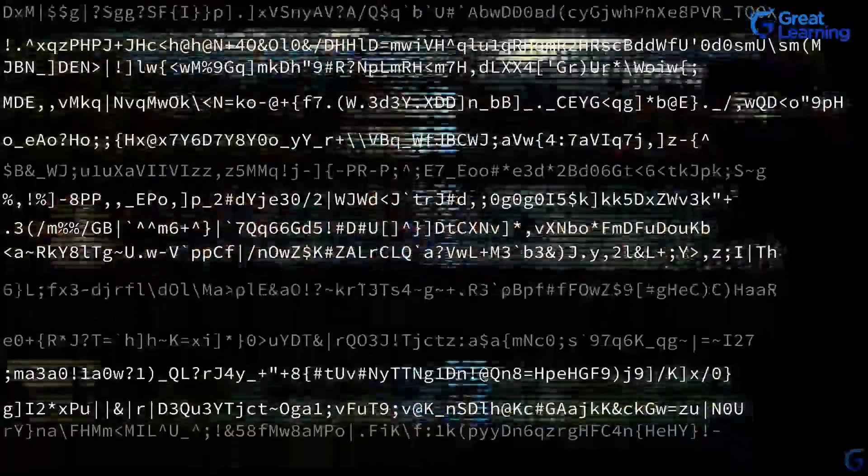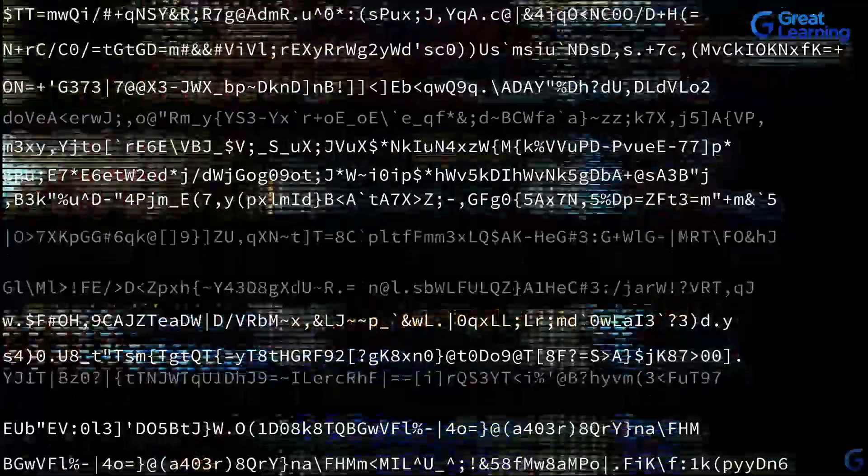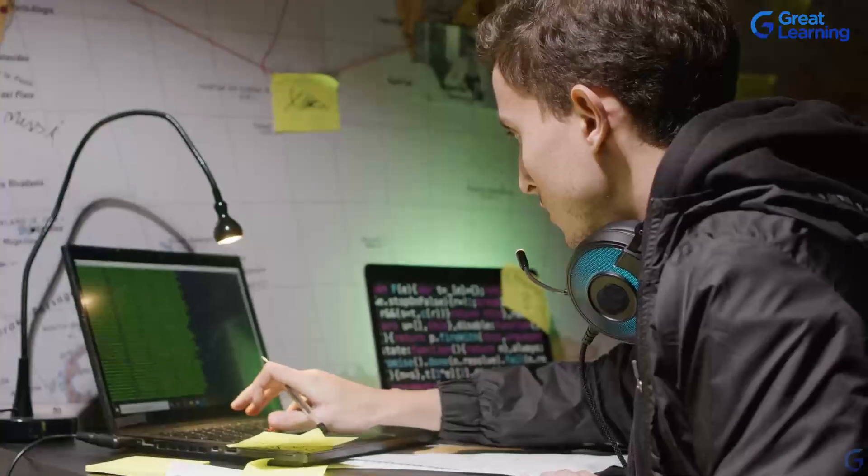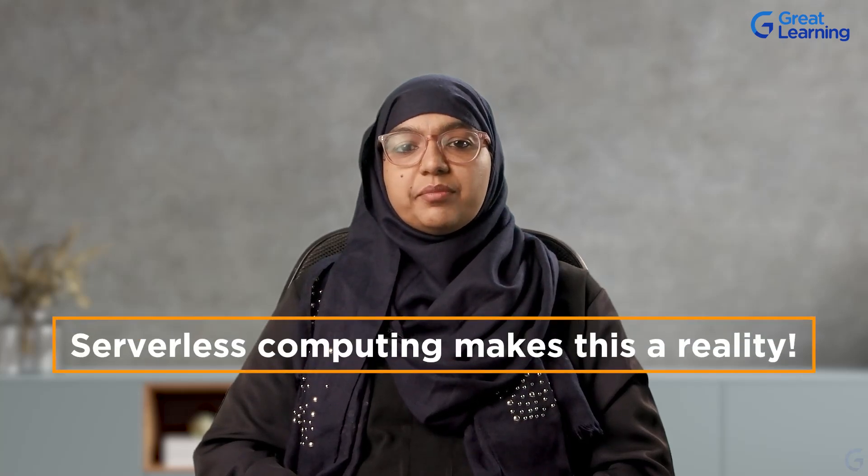Imagine you could run your code without thinking about servers or any complicated setup. Welcome to AWS Lambda where serverless computing makes this a reality. In this video we will show you how Lambda can run your code automatically when something happens and AWS takes care of all the hard work.